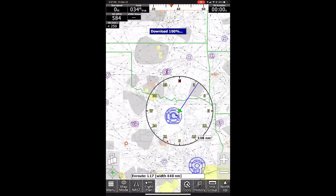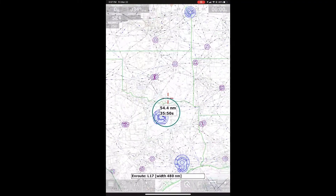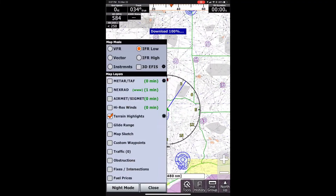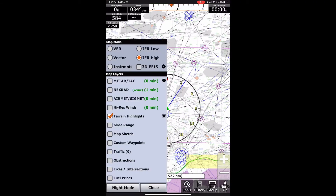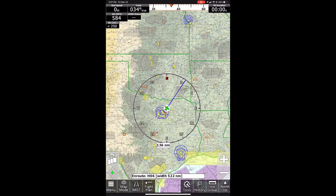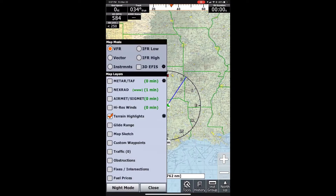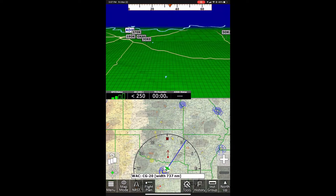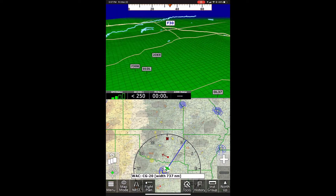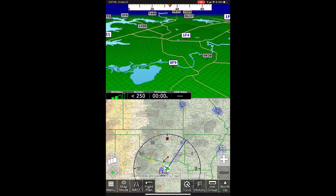Next, we have the normal IFR charts — there's the IFR low chart and the IFR high chart. And then we can also enable the 3D EFIS, which we have another video on as well.